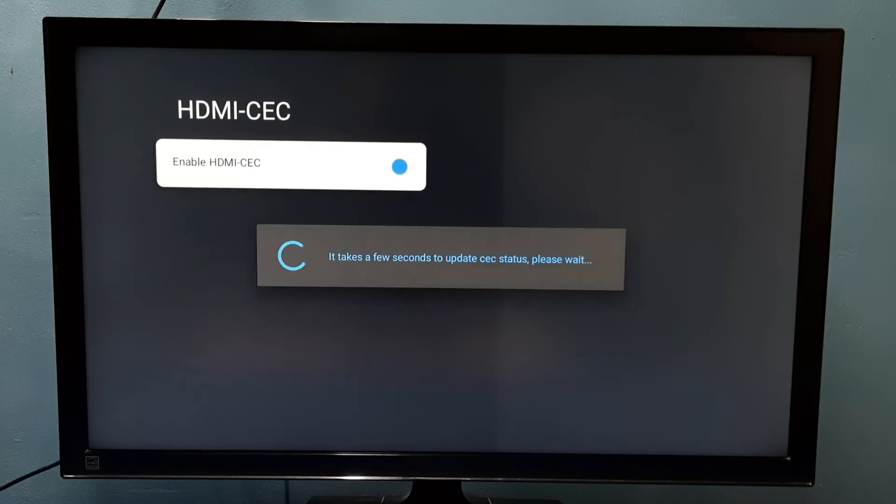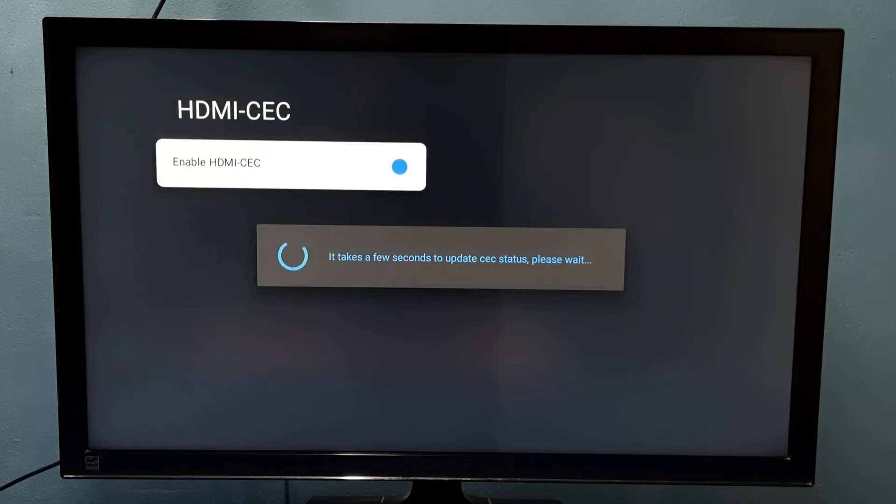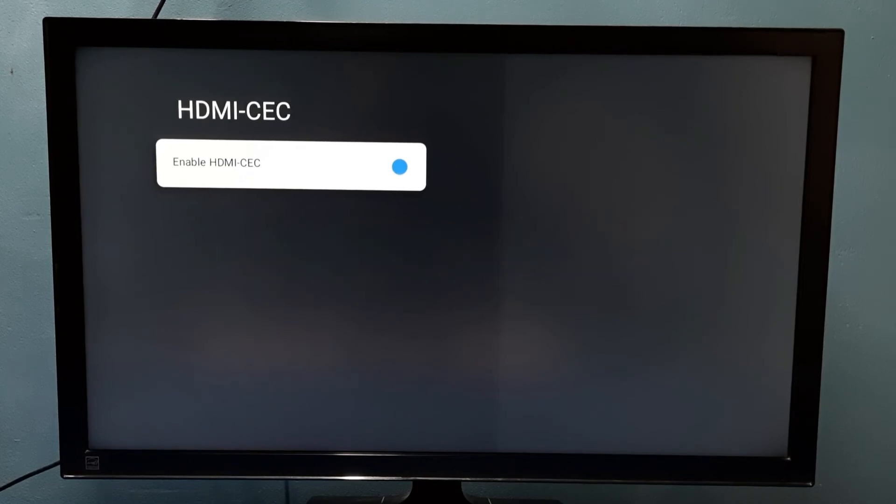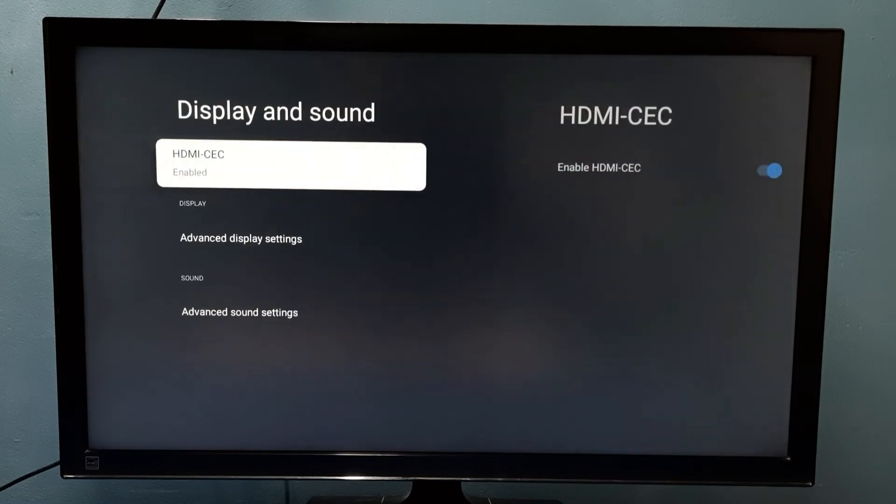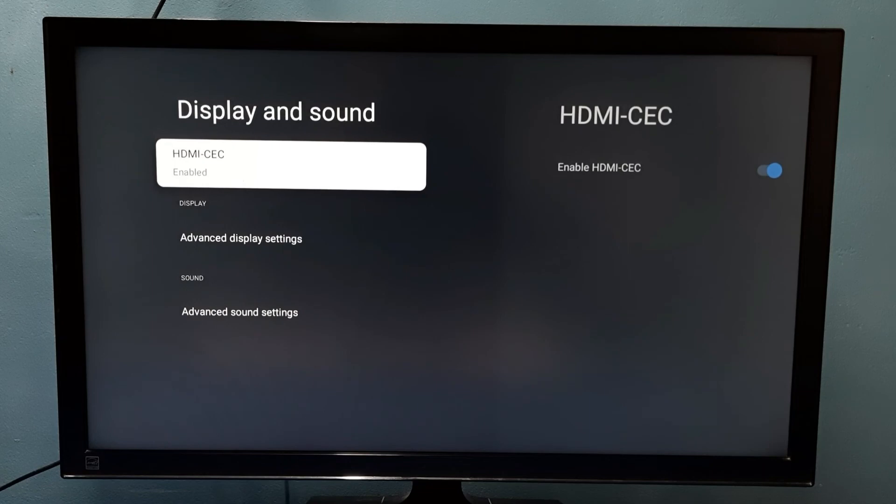Then press the OK button on the remote. Done, so now I have enabled HDMI CEC. This is how we can enable or disable HDMI CEC.